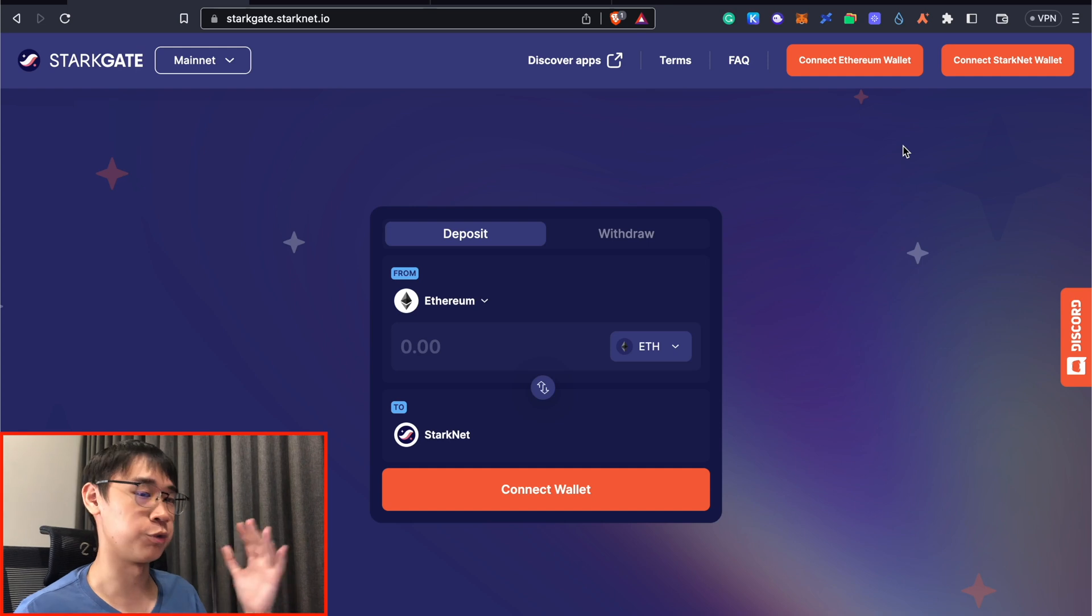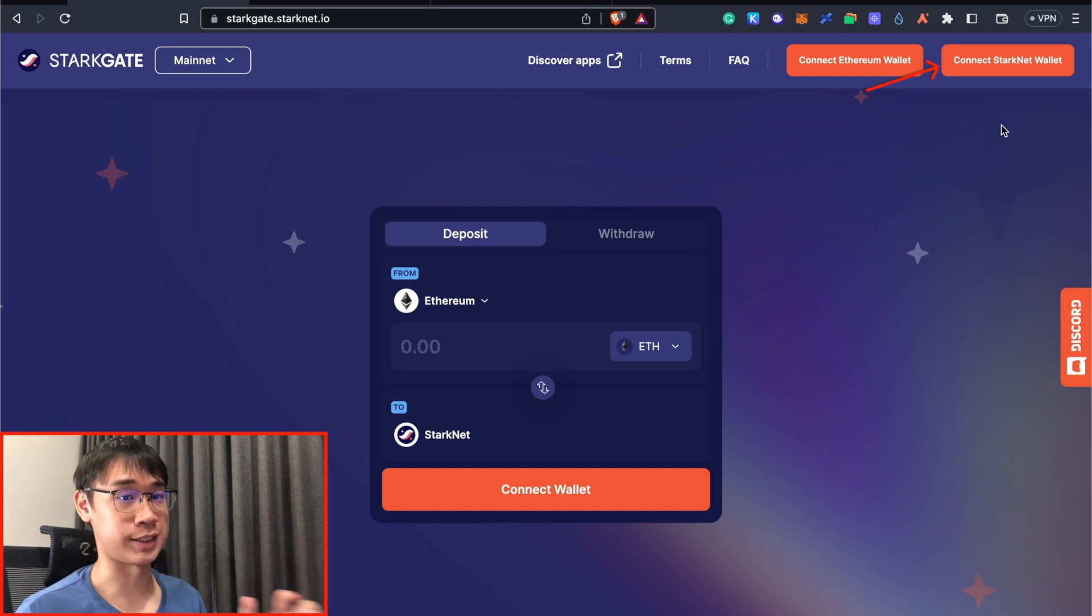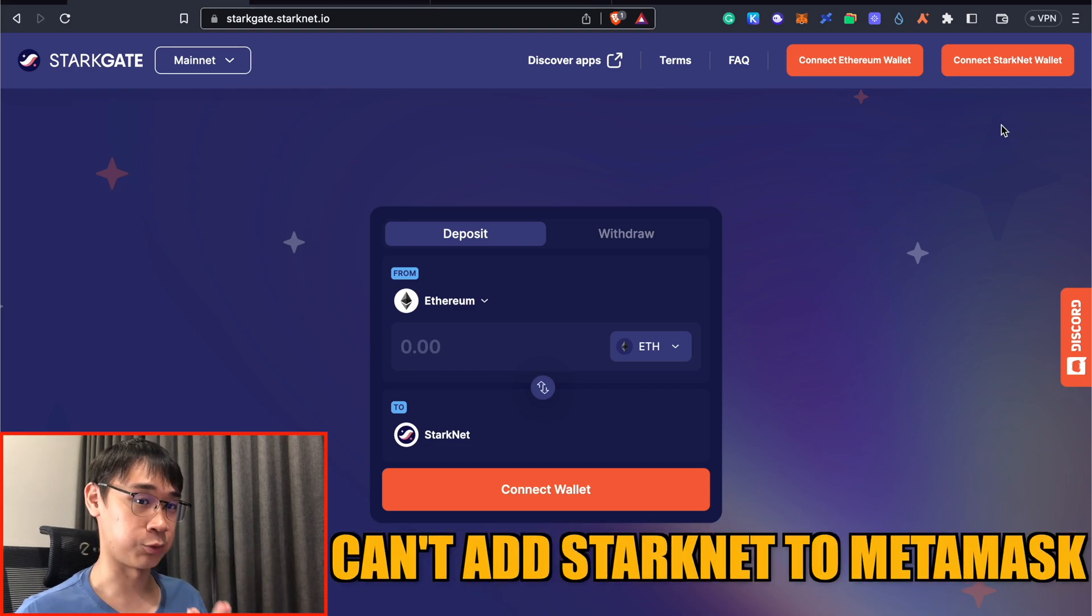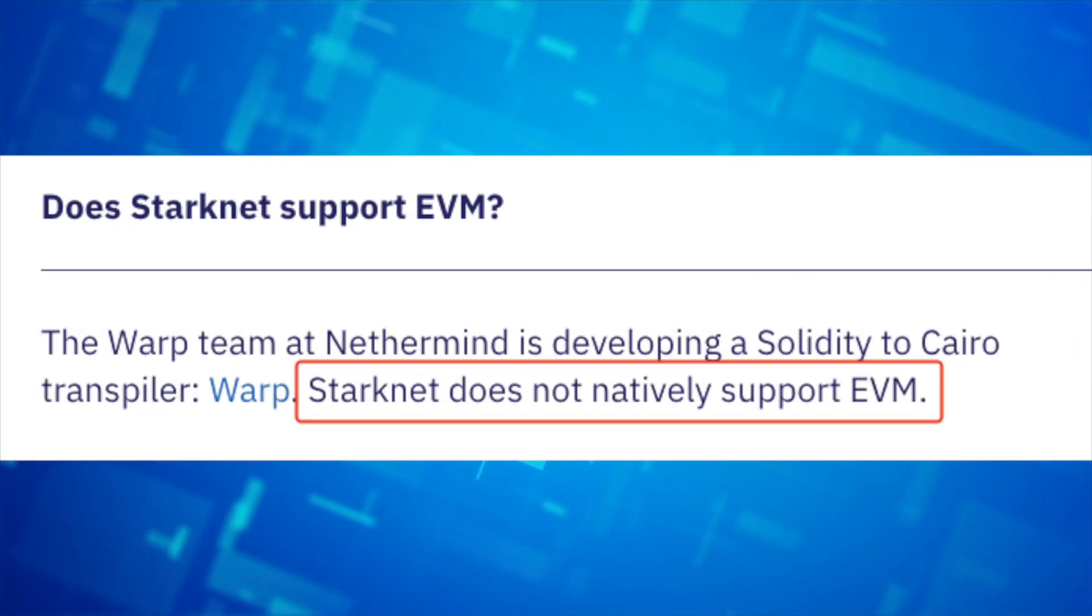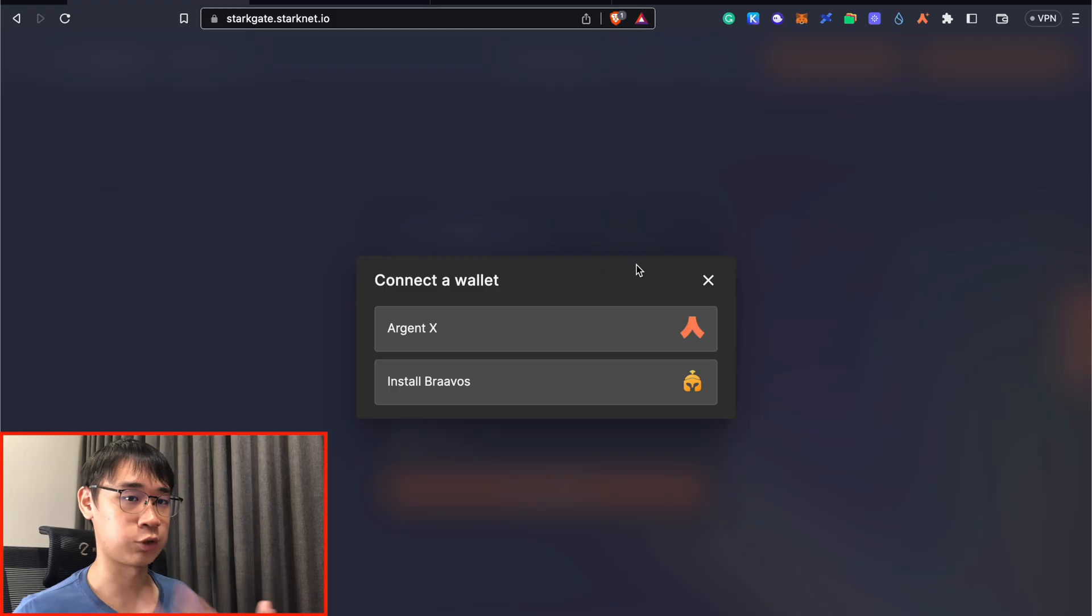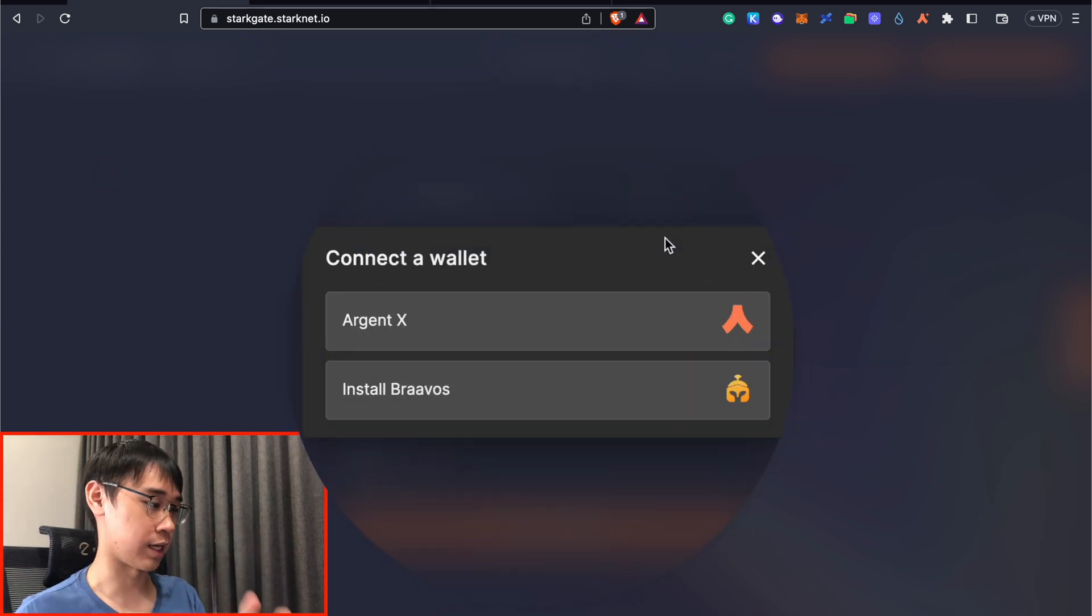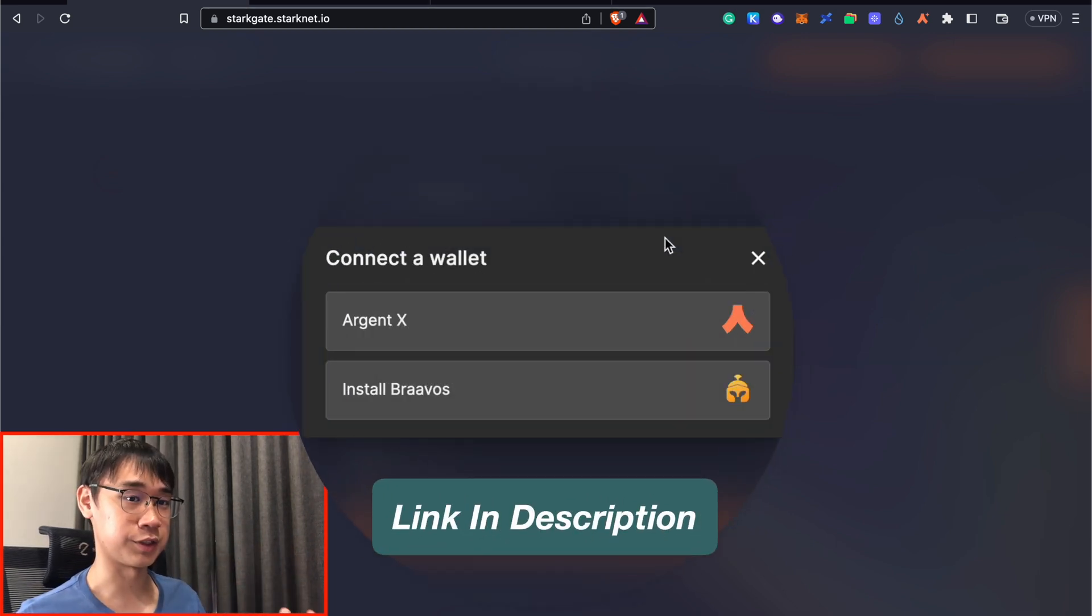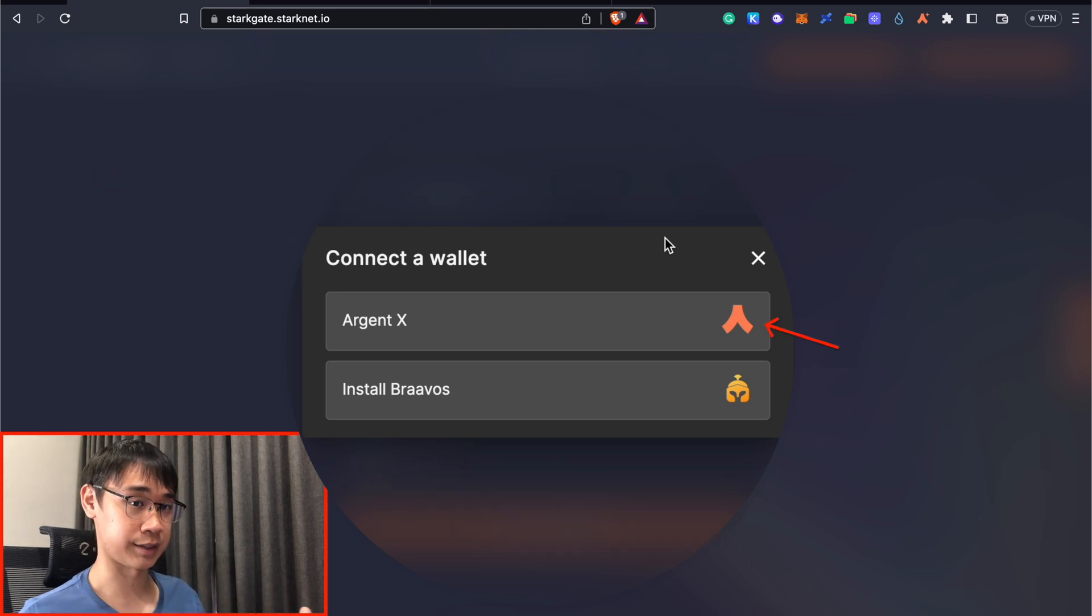Before you are able to bridge your funds over, you need to have both an Ethereum wallet as well as a StarkNet wallet. It is currently not possible for you to add StarkNet to MetaMask because this network is not compatible with the Ethereum virtual machine. There are two main StarkNet wallets that you can use, including ArgentX and Bravos, and my video in the description will show you how you can create a StarkNet wallet using ArgentX.